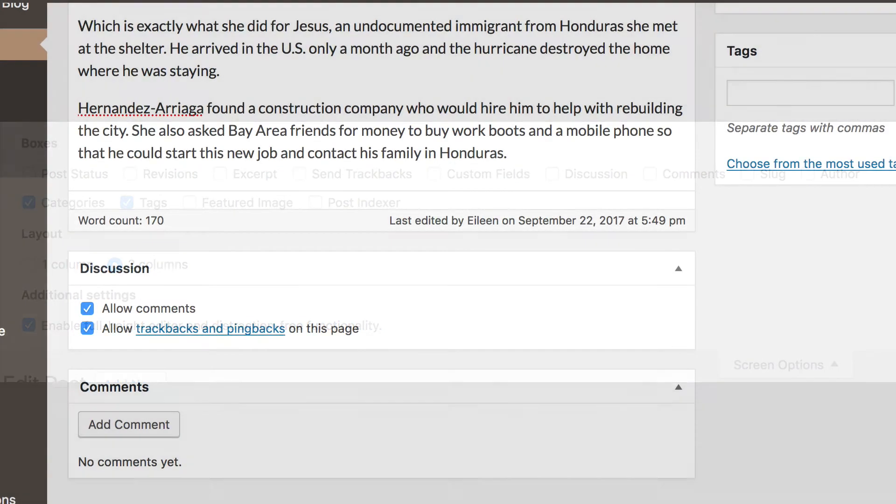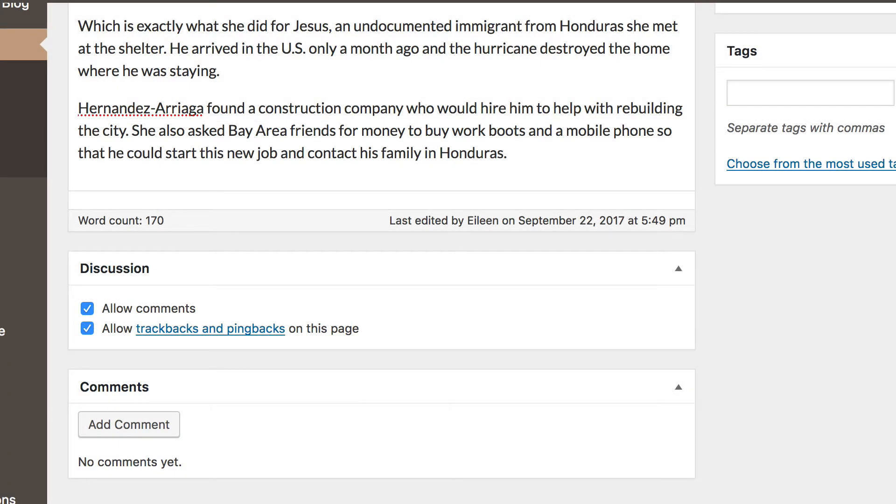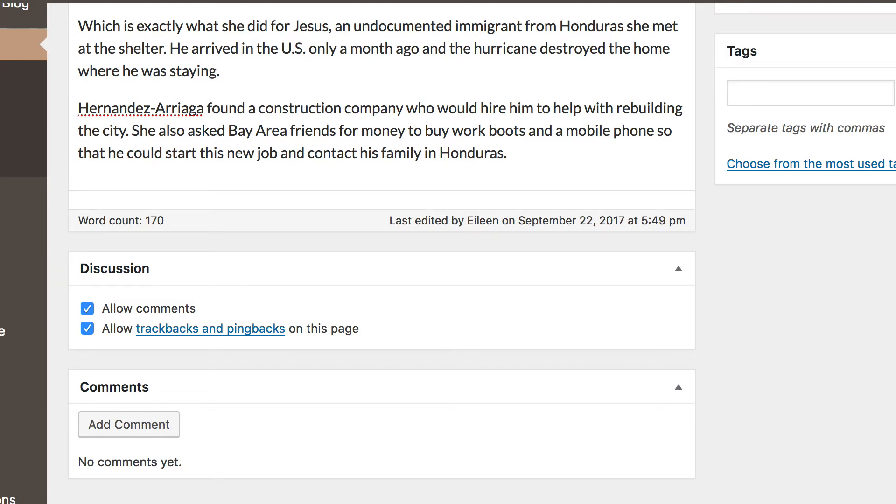Comments are an important part of blogging. Comments allow readers to engage in discussions, share their thoughts, and connect with you. Comments transform your blog from a static space to an interactive community.